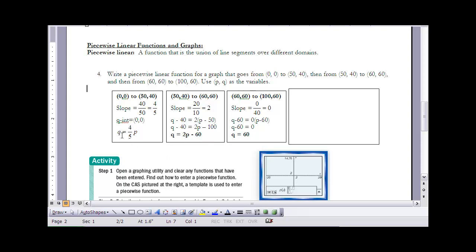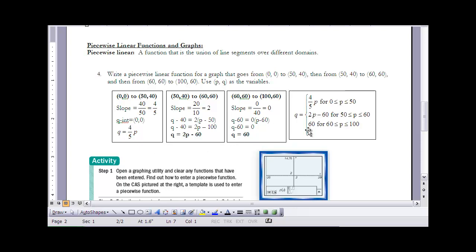Now I'll write all three equations together as one piecewise function. The function q equals: four-fifths p when p is between 0 and 50; two p minus 60 when p is between 50 and 60 (inclusive); and 60 when p is between 60 and 100 (inclusive). So we have one function, but it's made up of different line segments put together.